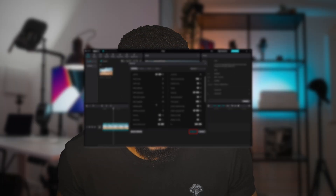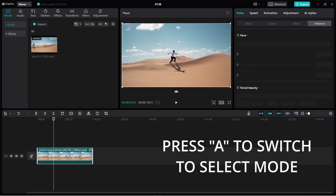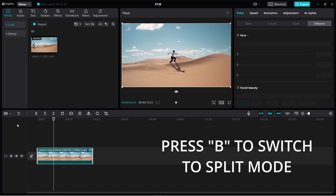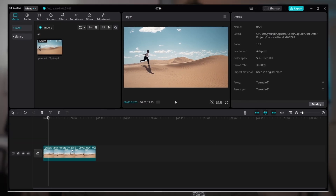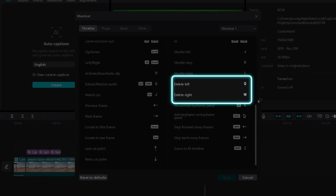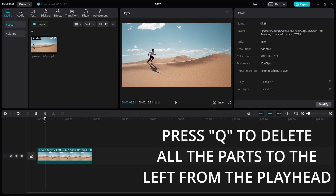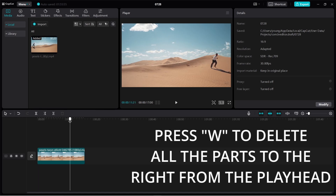With my left hand on my keyboard and my right hand on my mouse, I feel like I have superpowers whenever I'm editing. For instance, I can change to select mode by pressing A on my keyboard, or change to split mode by pressing B, instead of hovering my mouse around looking for those tools. My favorite shortcut is the ripple delete — delete left is Q by default, while delete right is W. Pressing Q deletes everything to the left of the playhead, and pressing W deletes everything to the right.